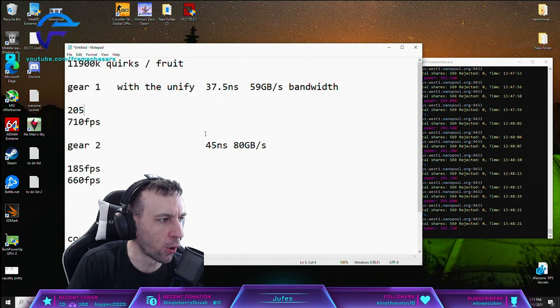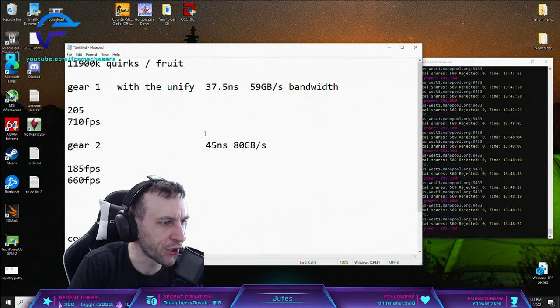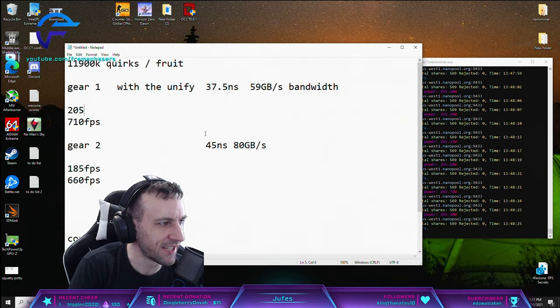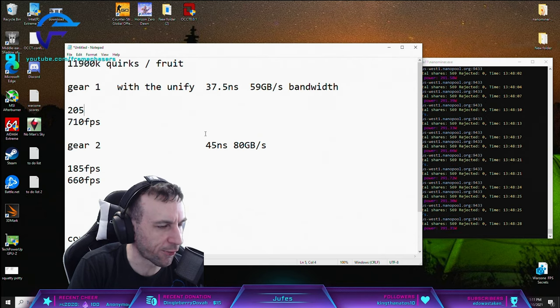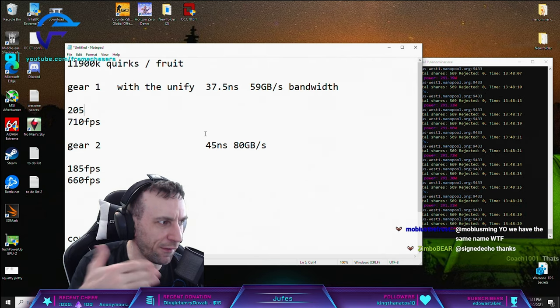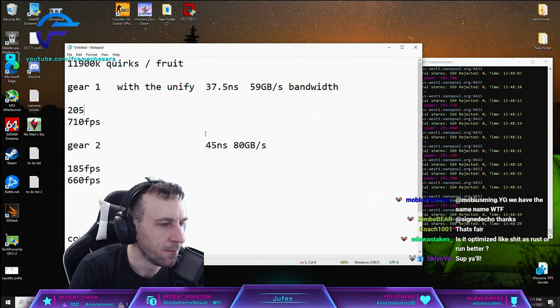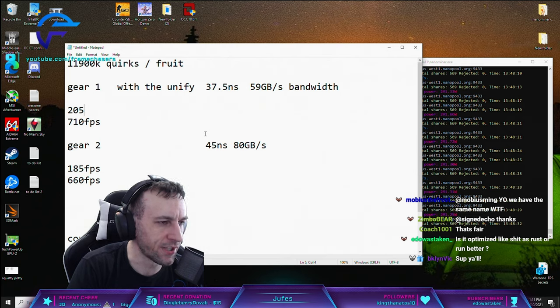Battlefield, your core is the lowest hanging fruit man. You said you had a 9600K - that's six cores, no hyper-threading. Battlefield uses everything you give it. Your core count is your hanging fruit there.